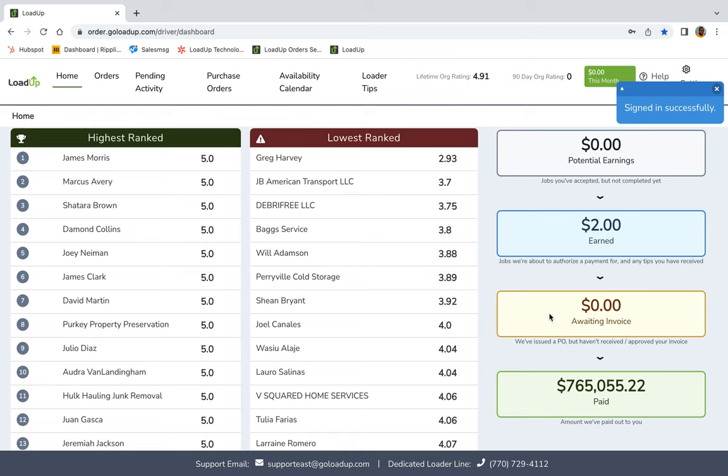Waiting invoice - we've issued a purchase order but haven't received or approved your invoice. Basically this will have a money amount on Tuesdays, the day that we usually send out our purchase orders. So you'll see them there. And then paid, how much money that you've made with LoadUp. Do not worry about this number guys, this is just a test account.